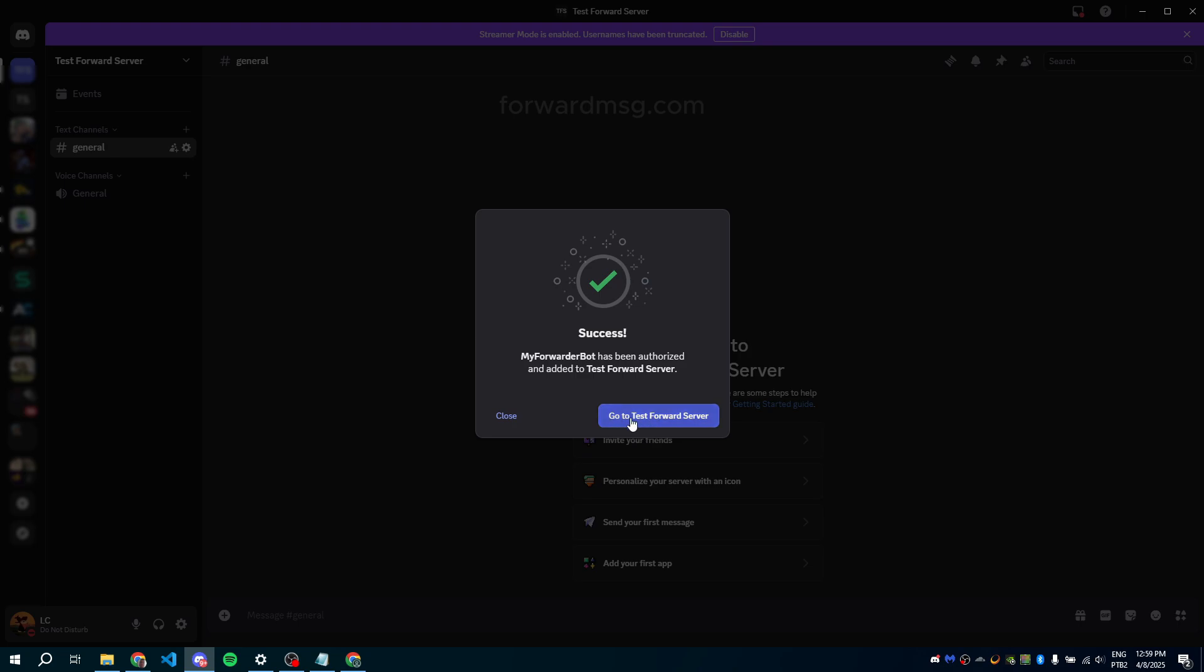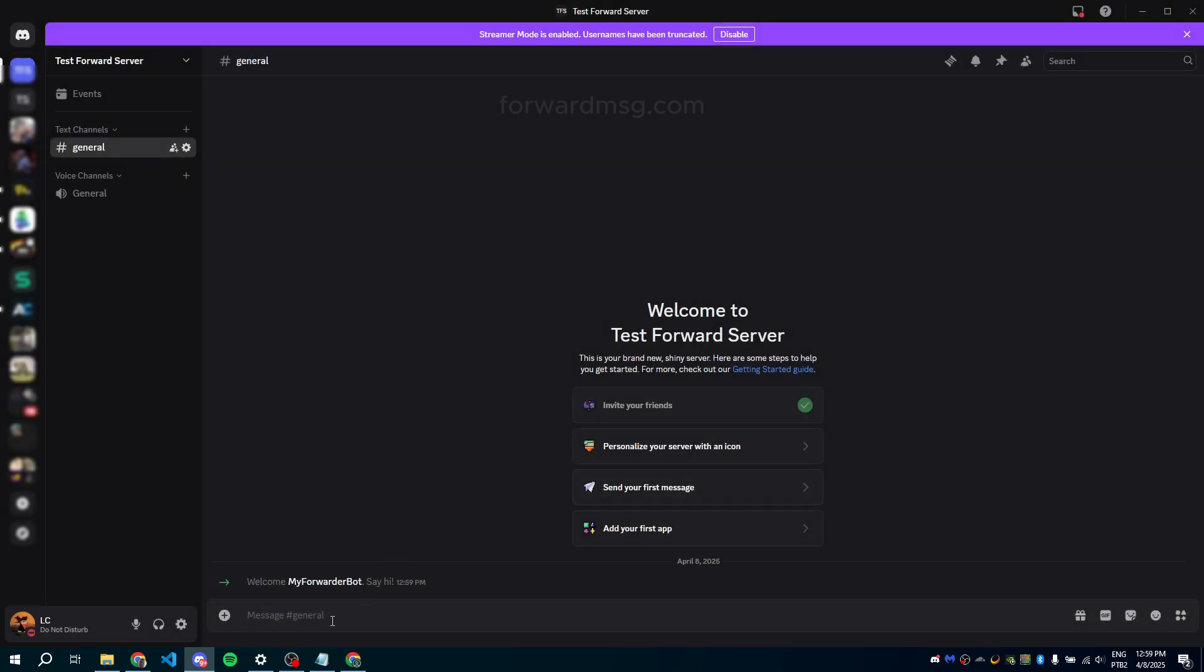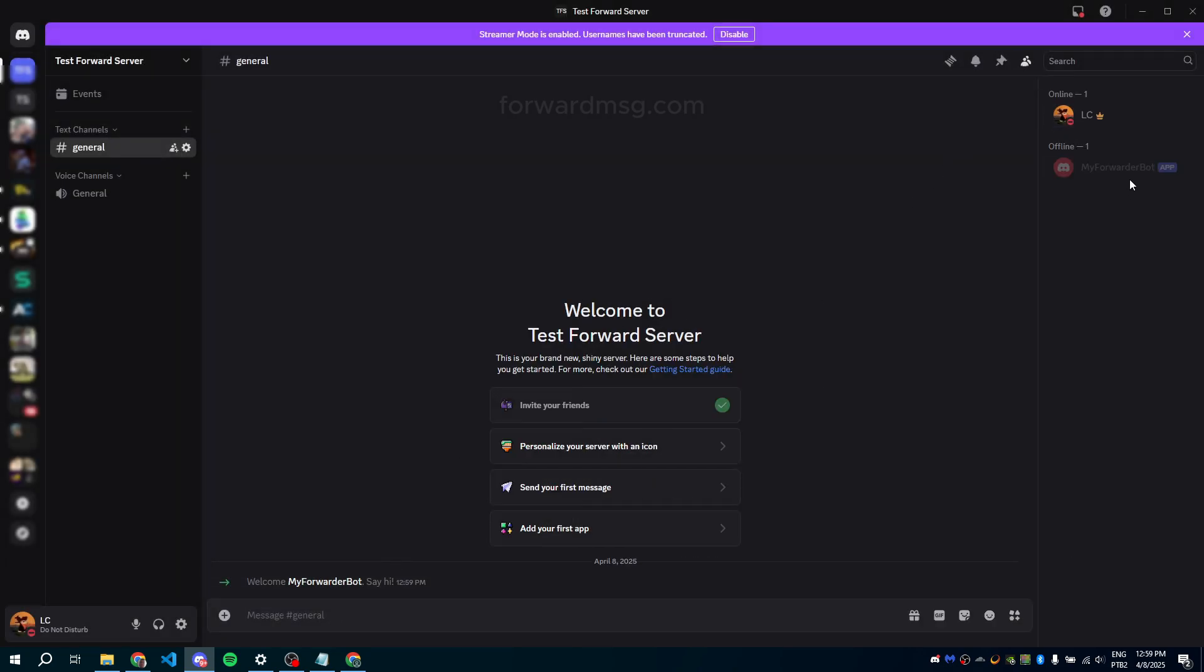And that's it. Your Discord bot is now created, configured, and connected to Forward MSG.